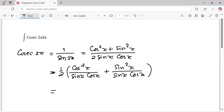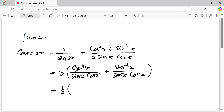And I will simplify: cosine squared x over sine x cosine x becomes cosine x over sine x, and sine squared x over sine x cosine x becomes sine x over cosine x. So it becomes one half times cosine x over sine x plus sine x over cosine x.